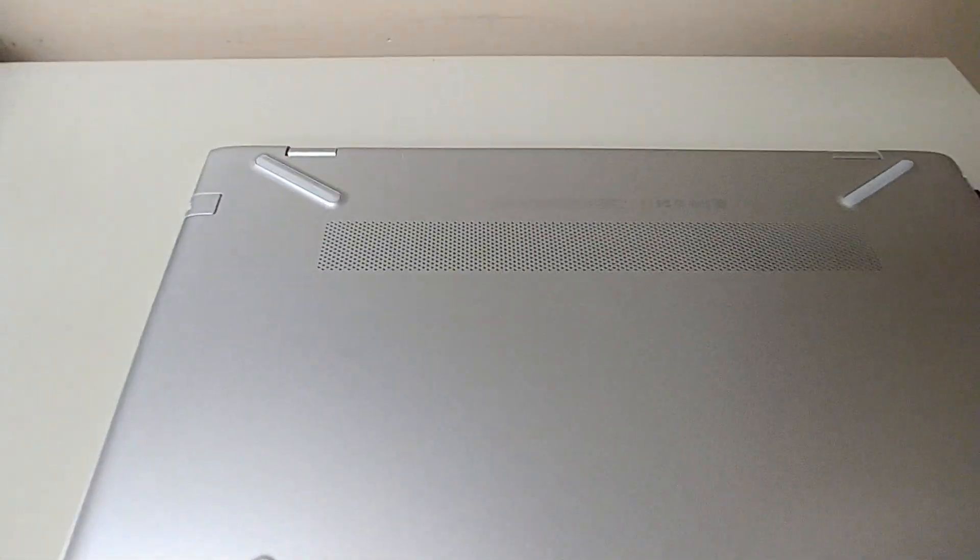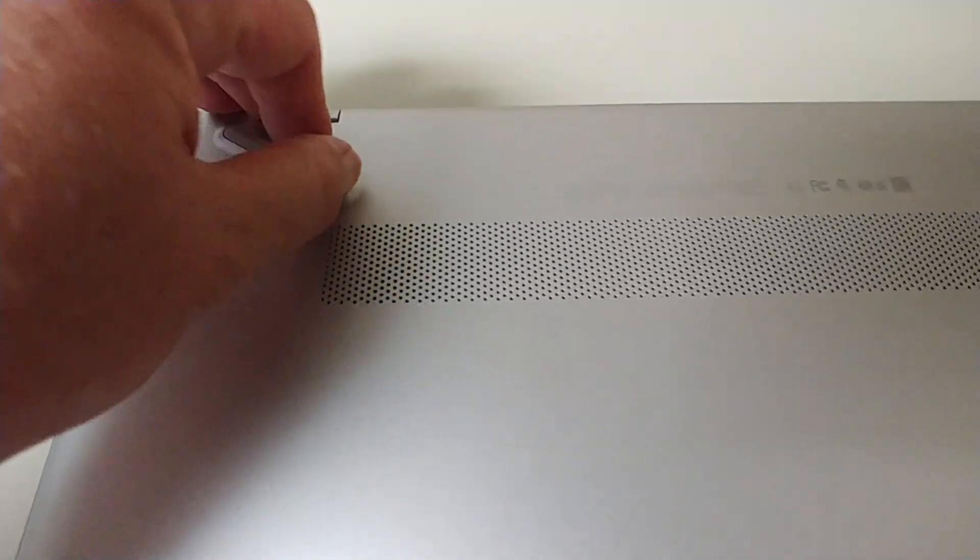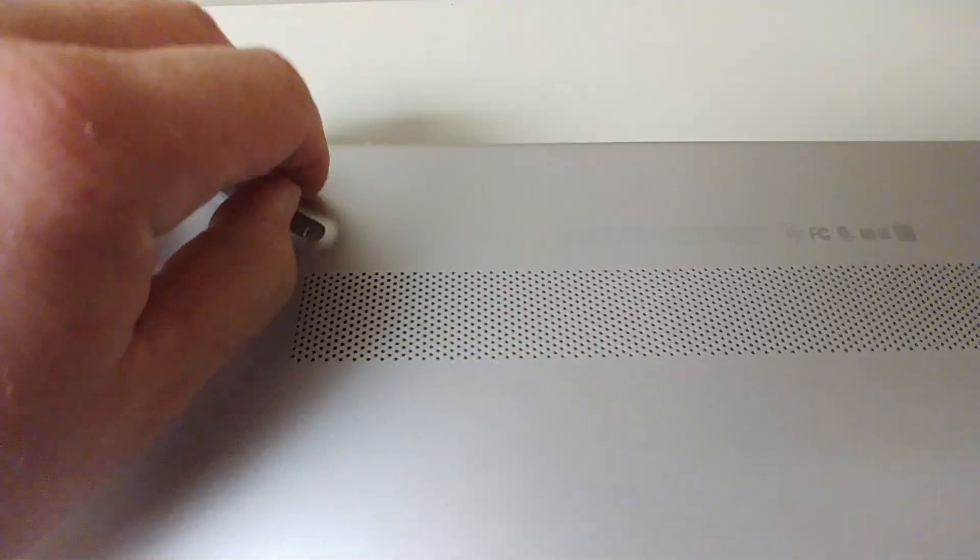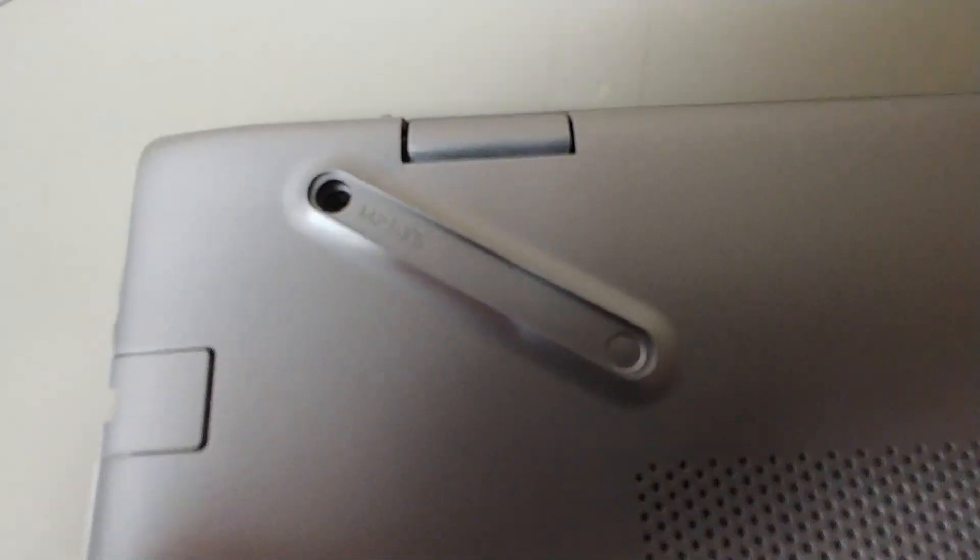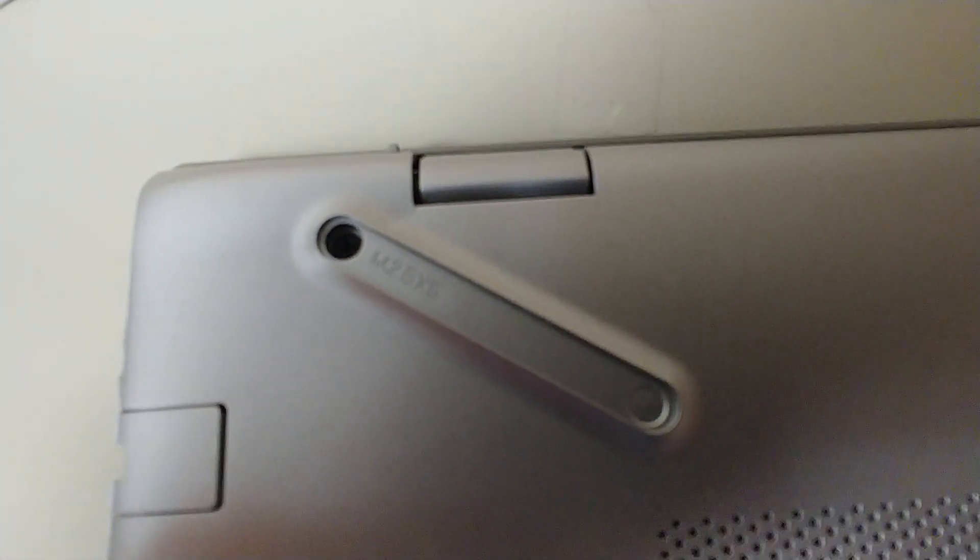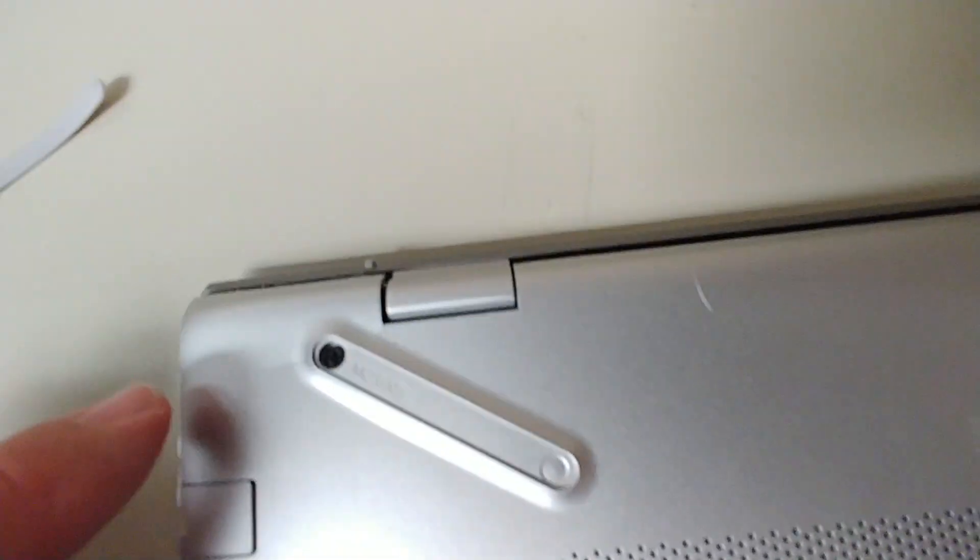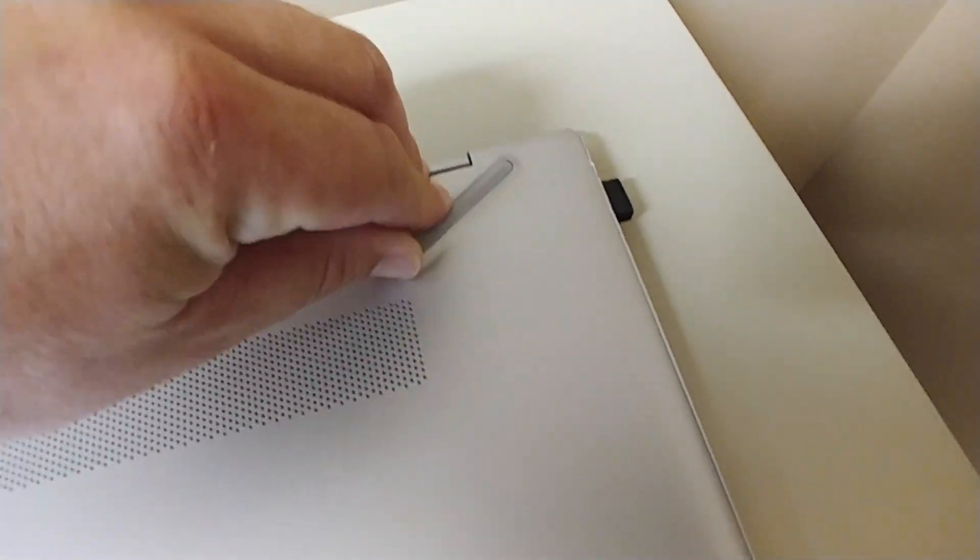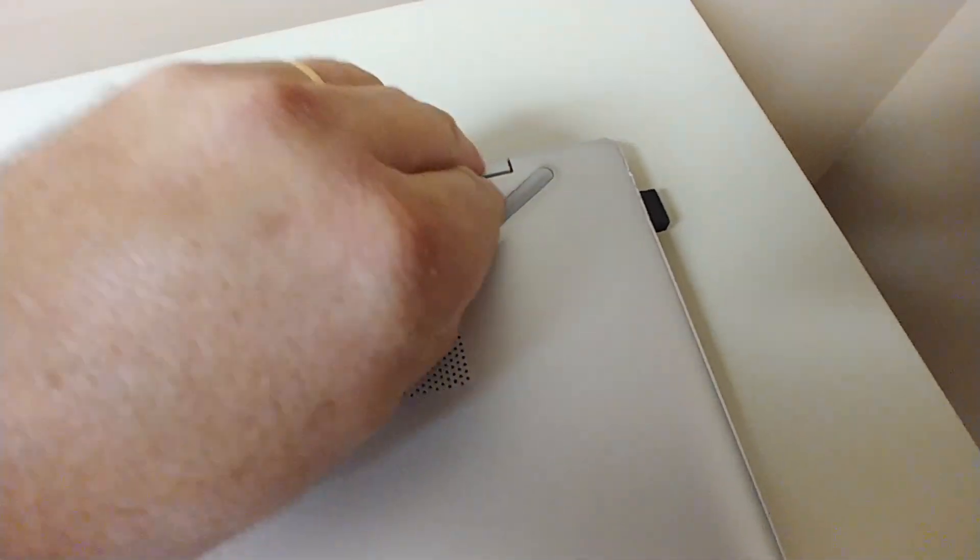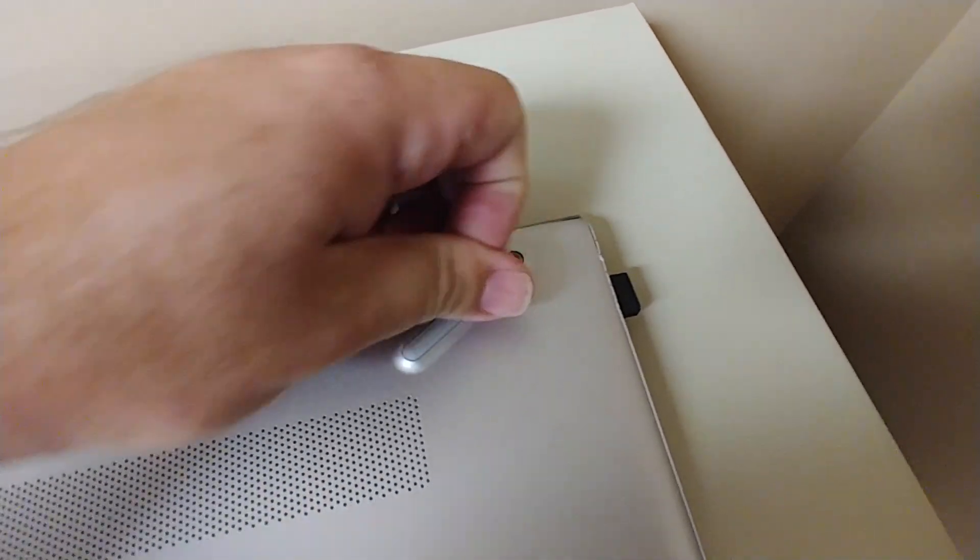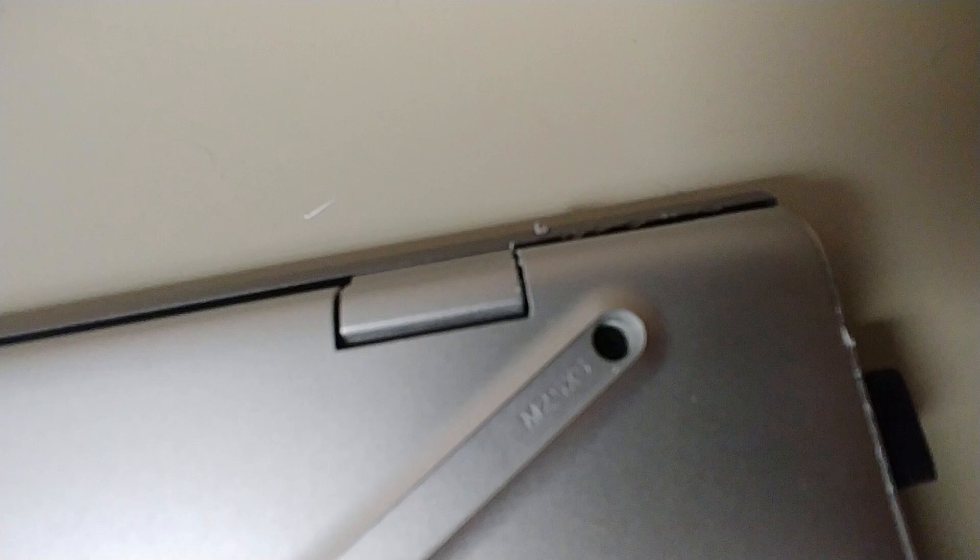The trick to it is that you have to take off the rubber feet on the back of the computer and take out these Phillips head screws. So you'll be removing a total of five screws. Two in the back of the computer and one in the front.